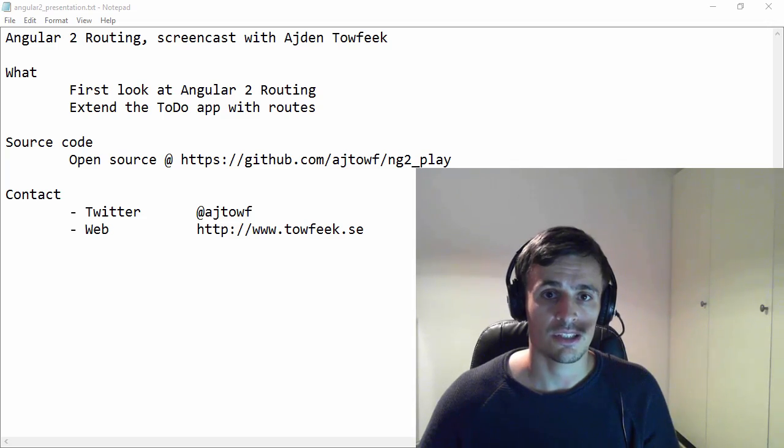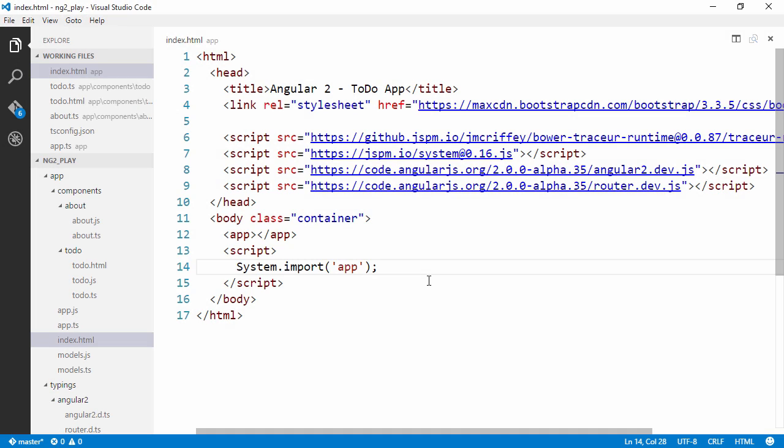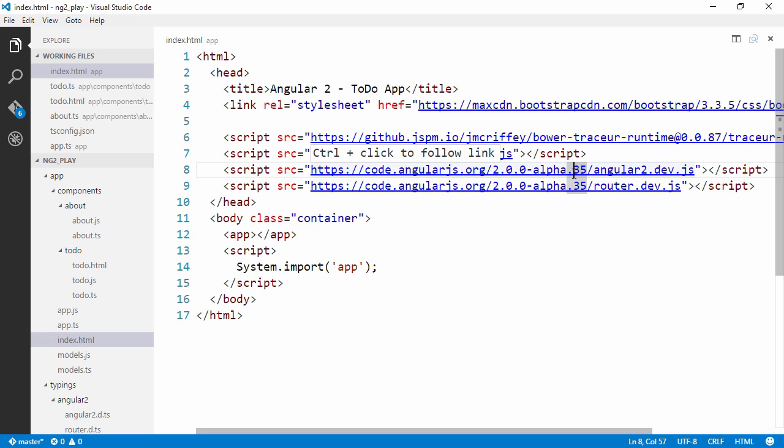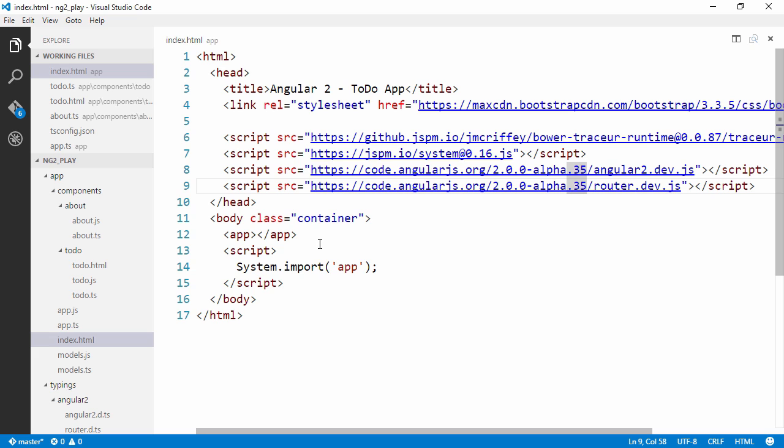So let's get started. I've done a couple of things off screen. Let's go through them each one by one. I've updated the Angular version to the most current one, which at the time of this recording is alpha 35, and I've also included the router module. Other than that, the index page looks the same.